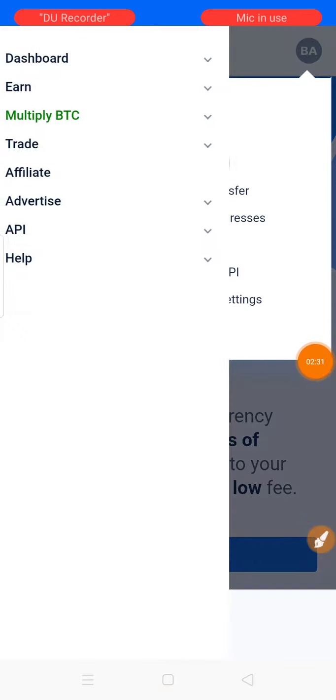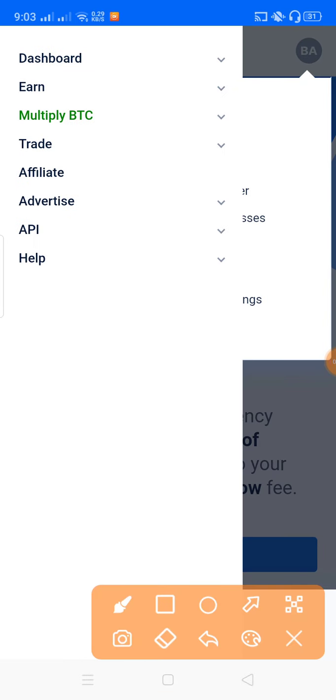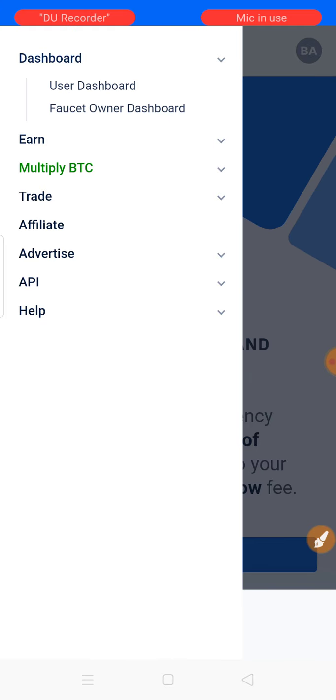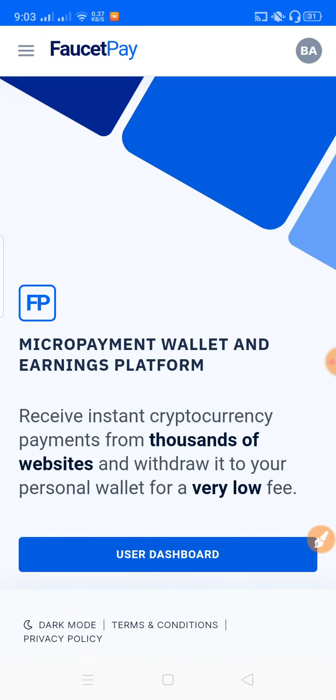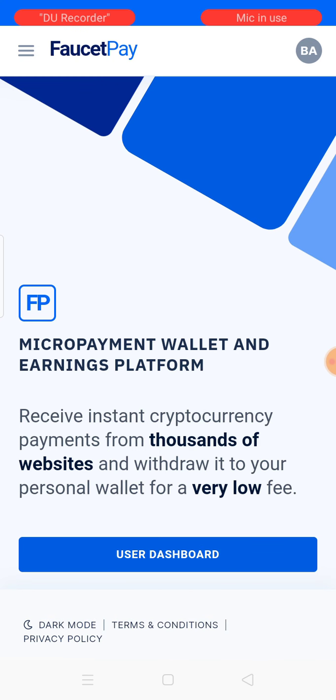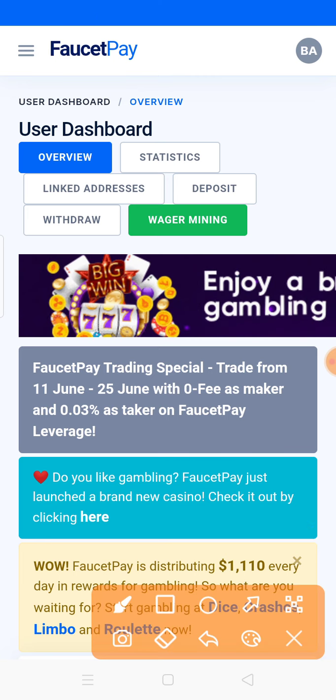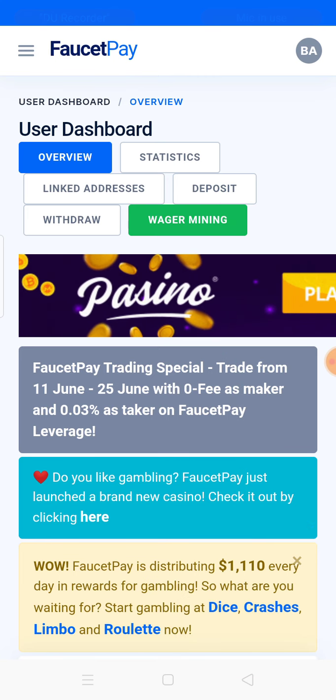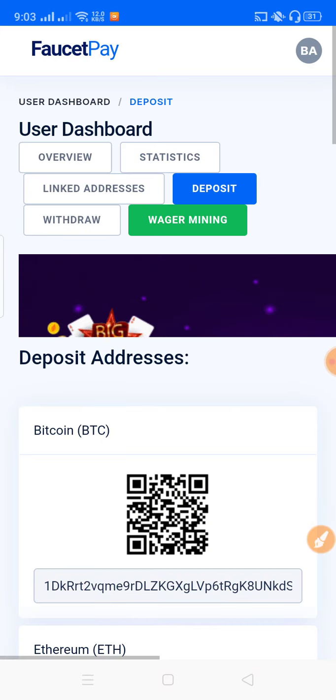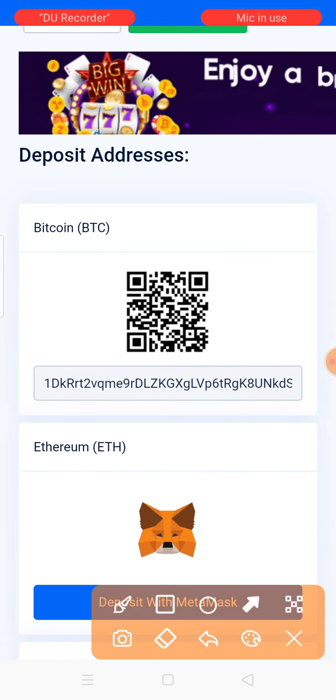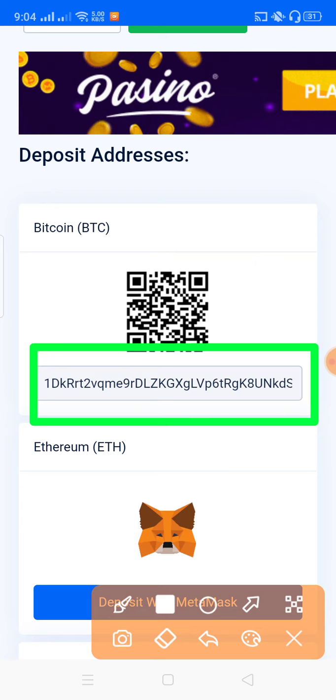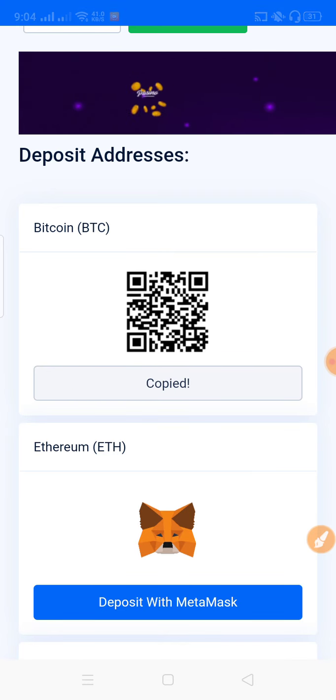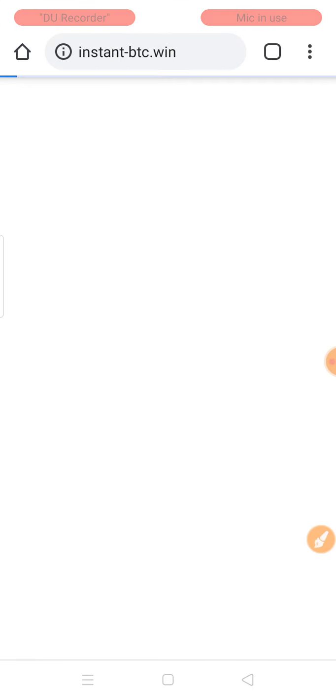After login, click on the dashboard option. You'll see the dashboard with different cryptocurrencies listed. Click on the deposit option. You'll see Bitcoin deposit. Copy your Bitcoin address from there.